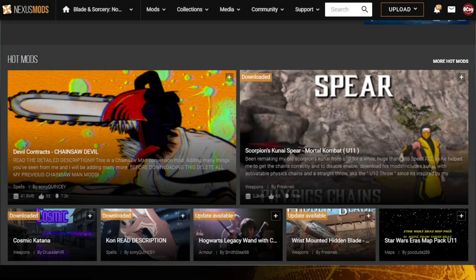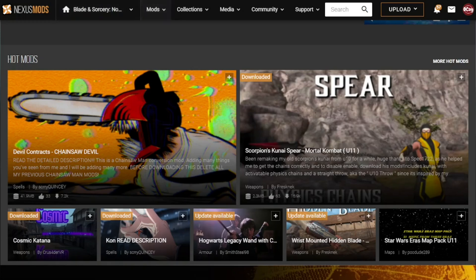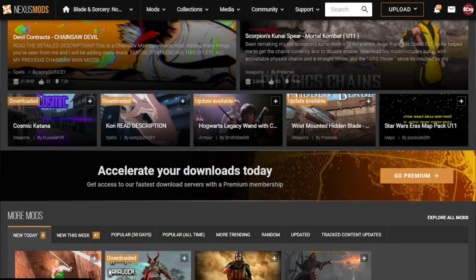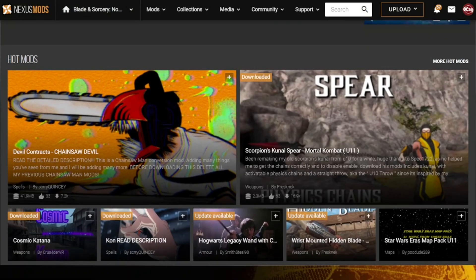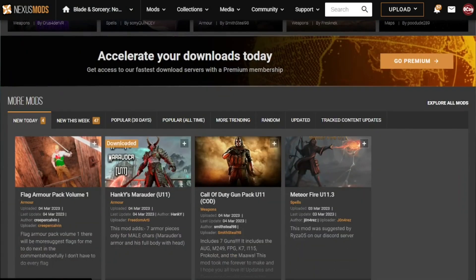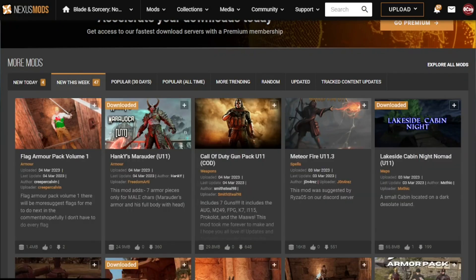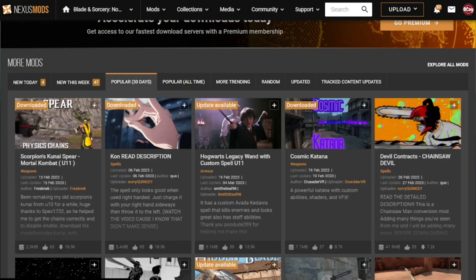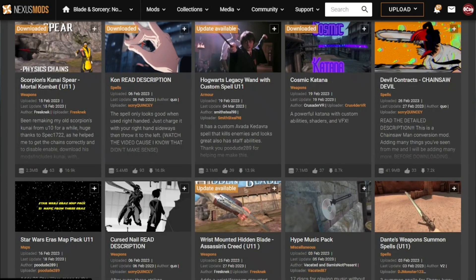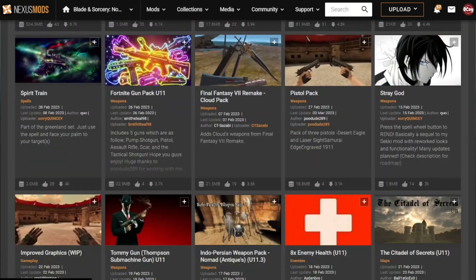The first thing you want to do is go to the website Nexus Mods. I will leave a link down in the description. When we scroll down we have a few options. We can see mods that are new, we can see trending mods, and you can find a lot of mods for Blade and Sorcery: Nomad.